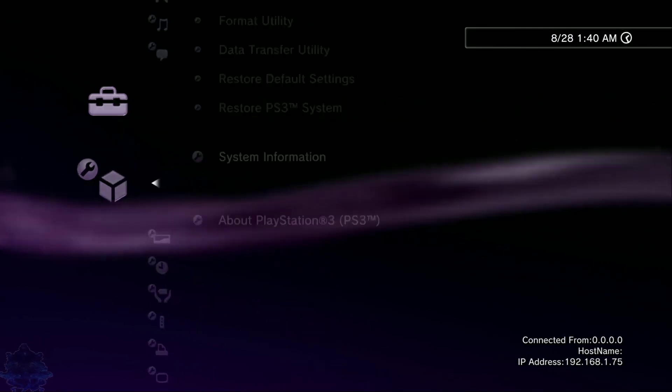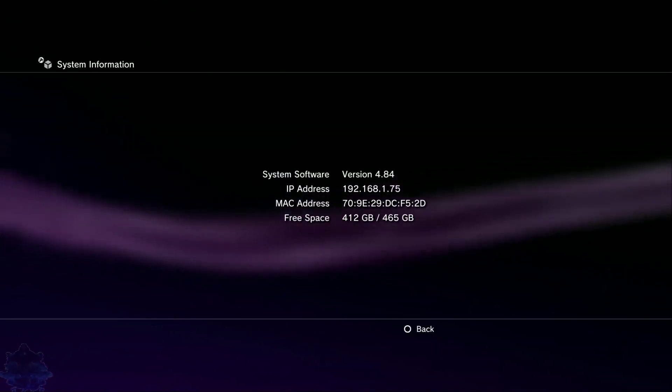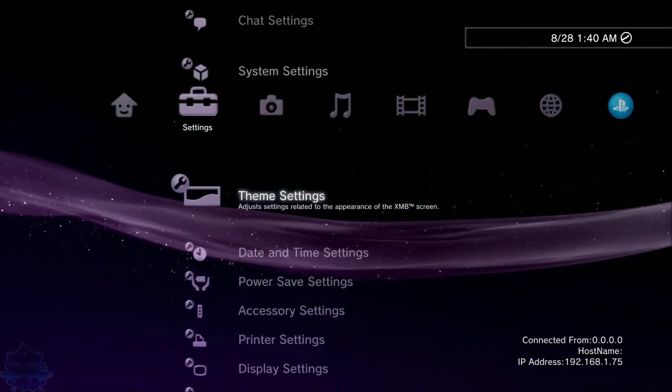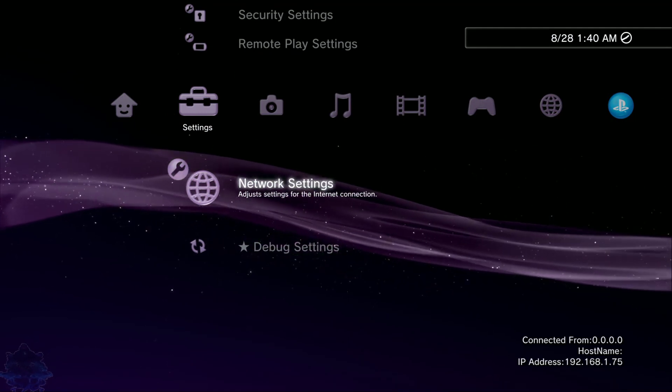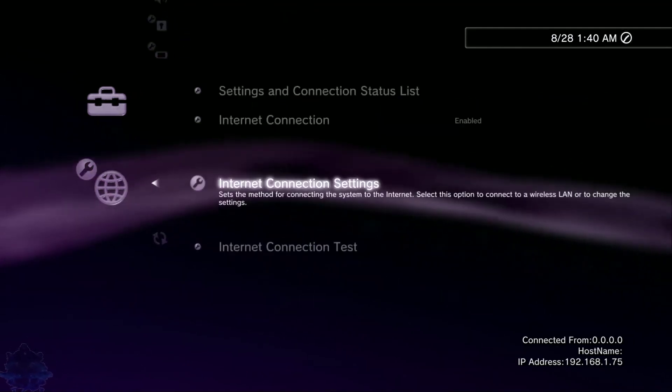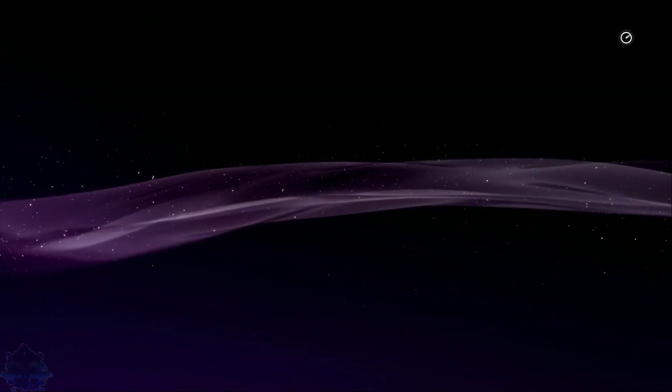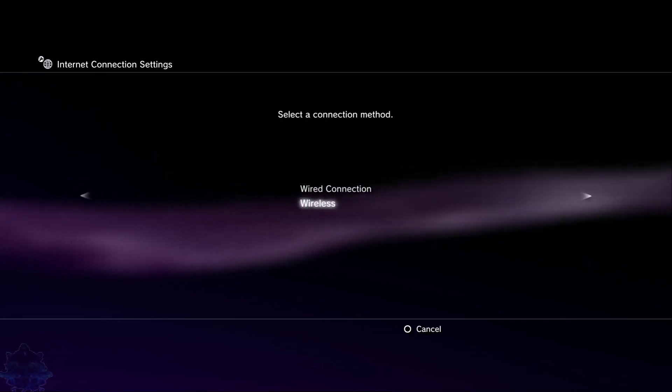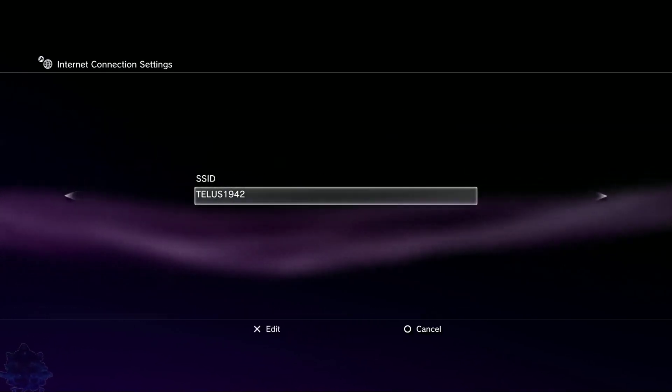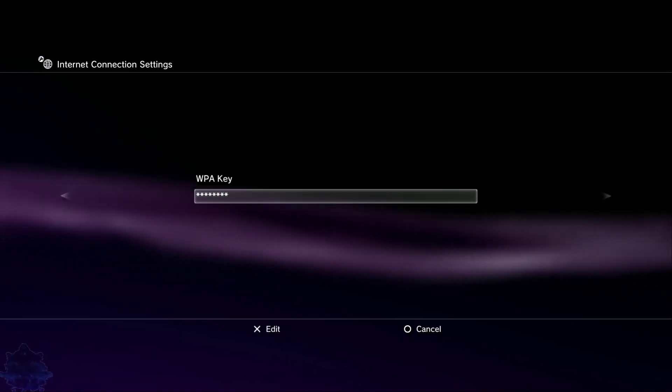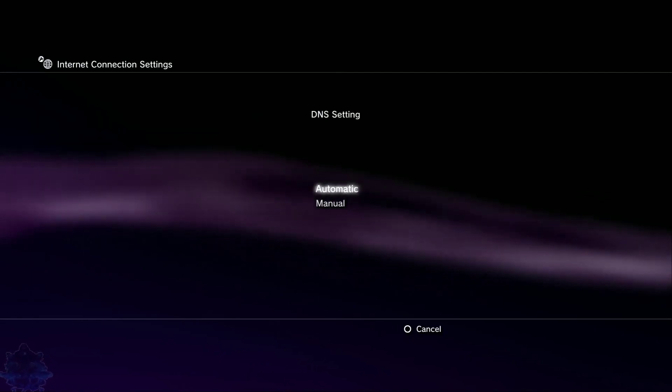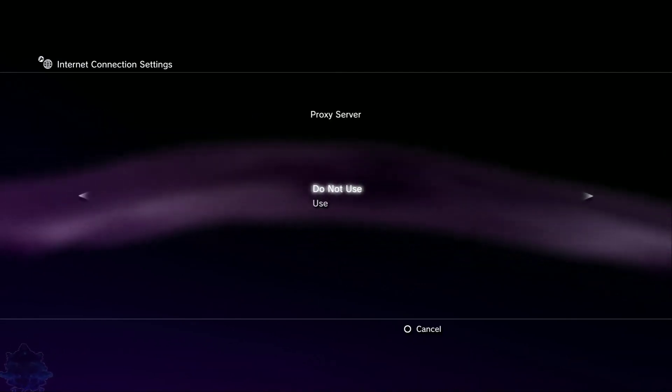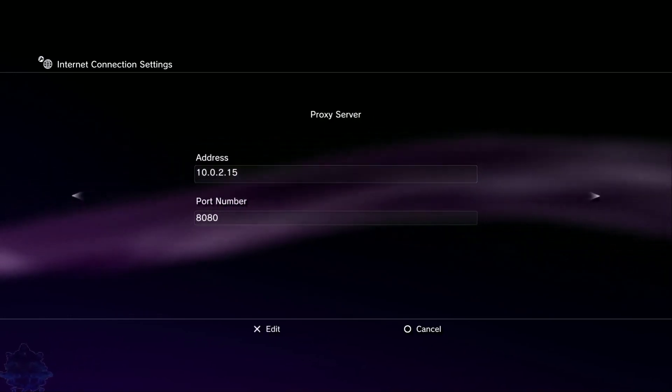All you have to do is go all the way down to network settings. Once you are right here, press X, press X again, press X. Go to custom, press X. Wireless, X, manual. Press right on the d-pad, right again on the d-pad, right on the d-pad. Keep pressing right until you come across the part that says proxy. Go down to use.